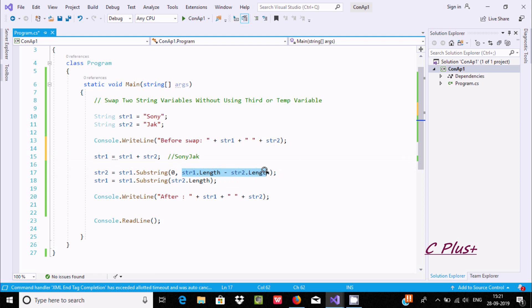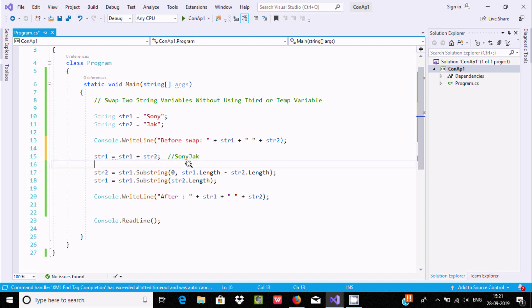Here str1 dot length — the total number of characters is 7. And after minus str2 dot length, str2 has 3 characters, so 7 minus 3 gives us 4. So str1 dot Substring starts from 0 and ends at index 4.